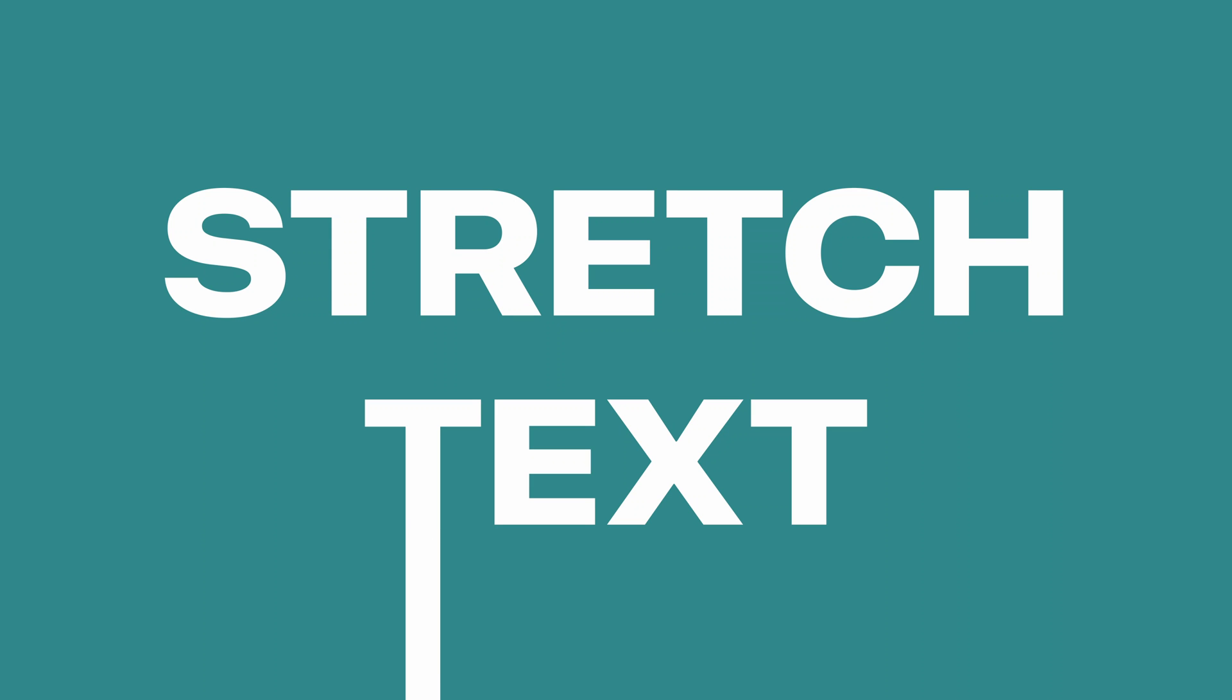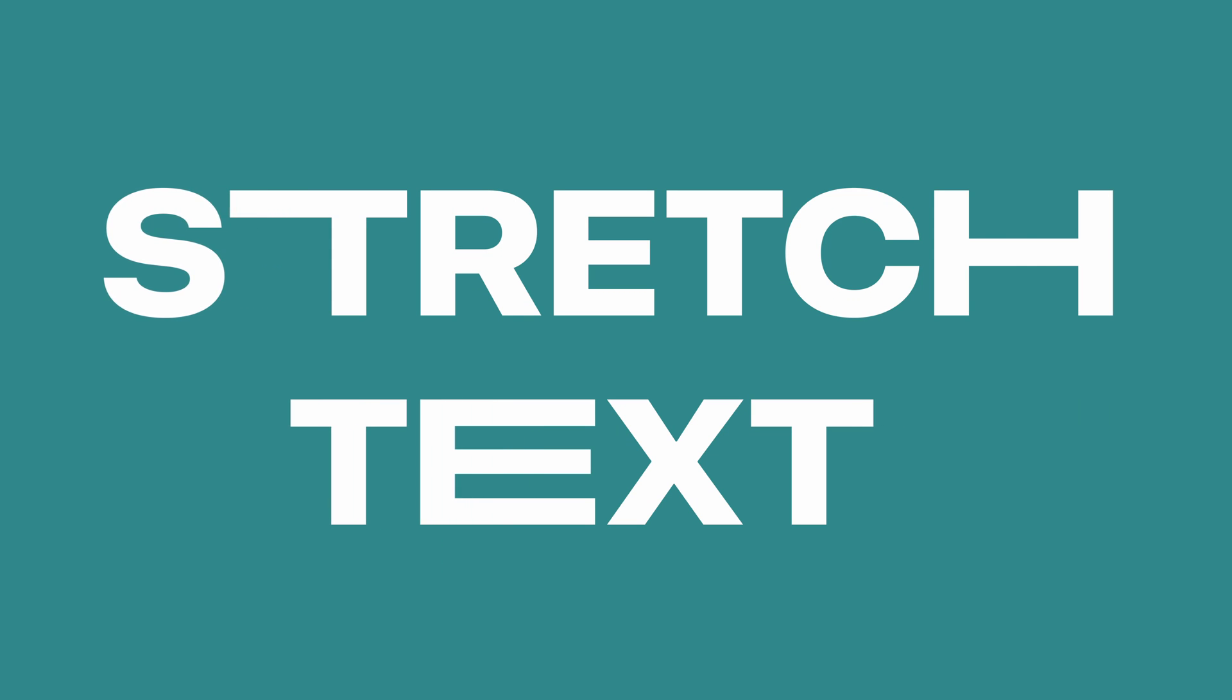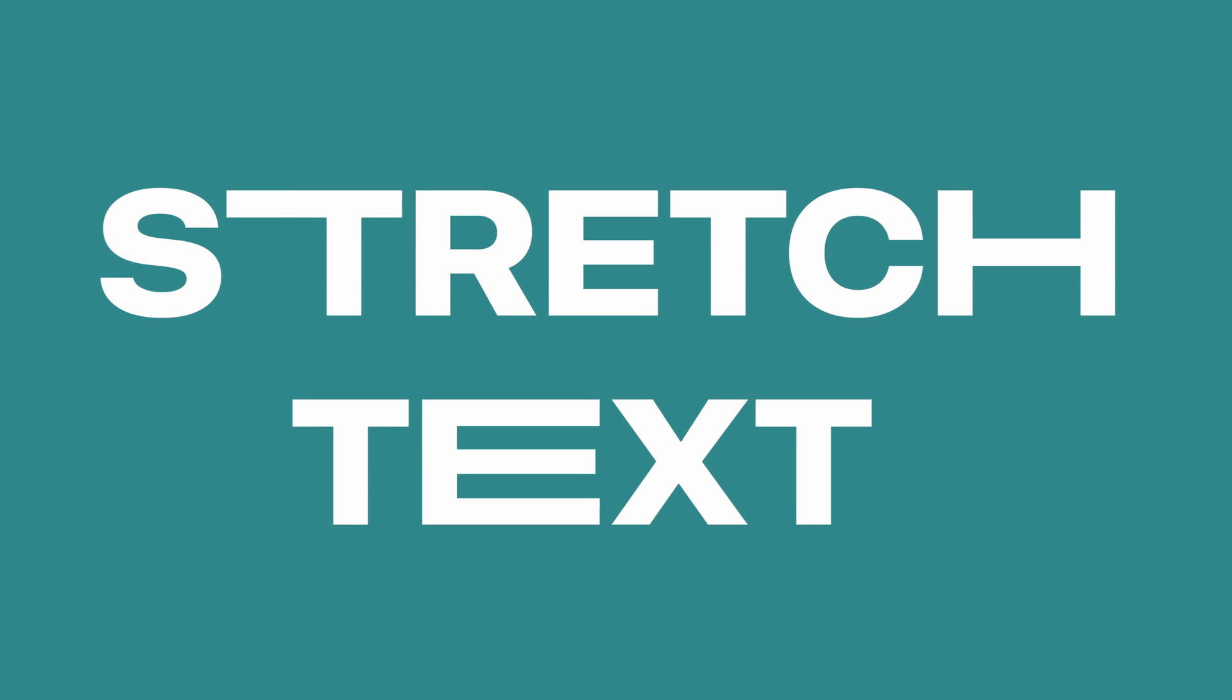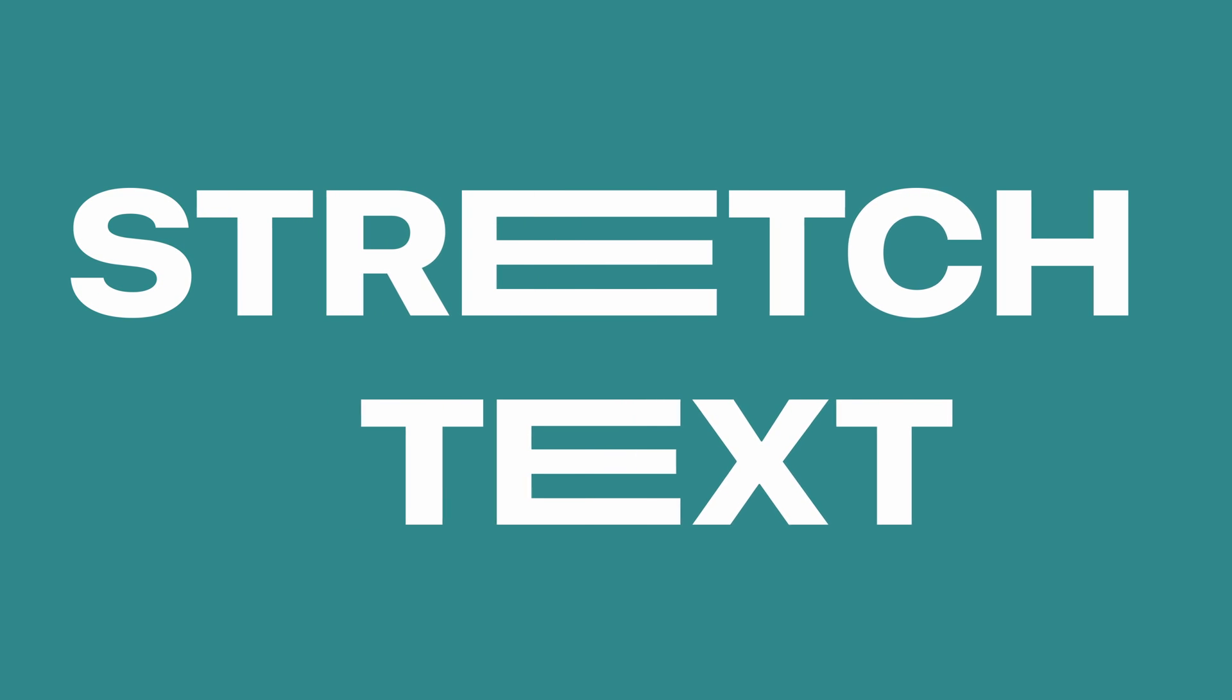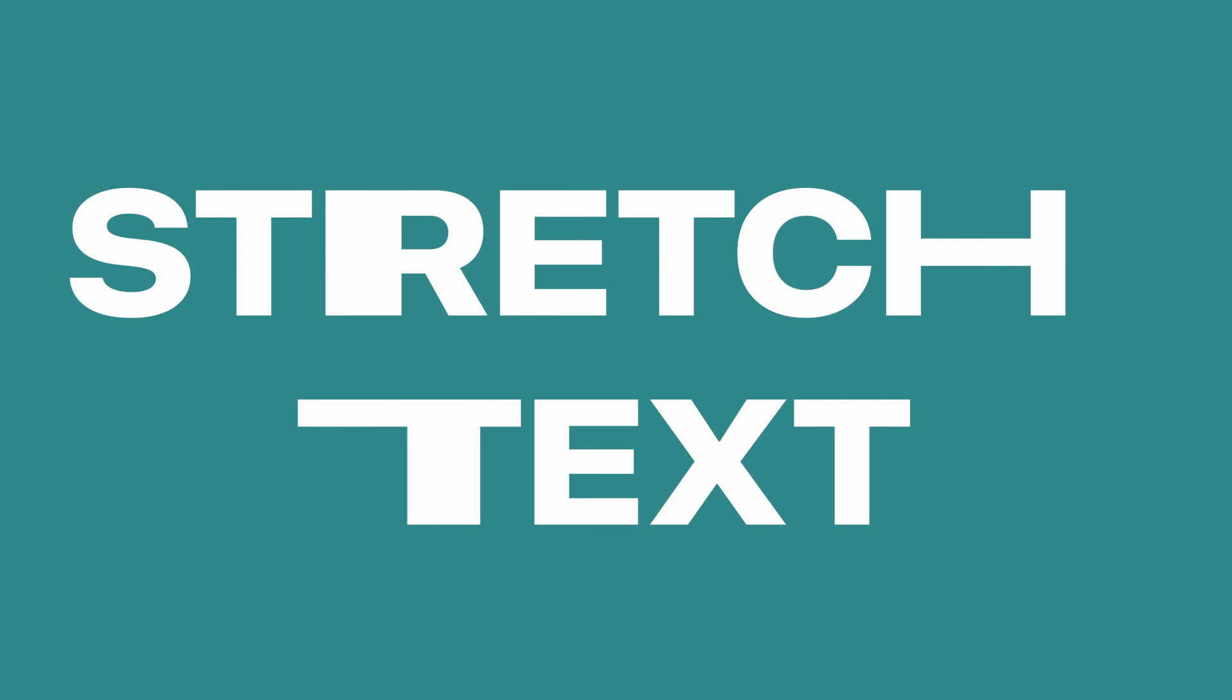Hey what's up guys, to be able to stretch certain parts of a text like what you're seeing right here is actually pretty straightforward in DaVinci Resolve. So without further ado, why don't we jump right in and have a quick look.